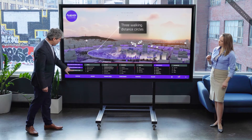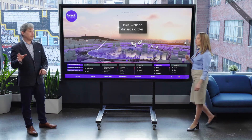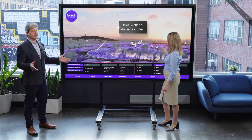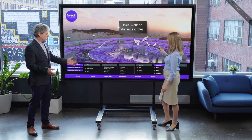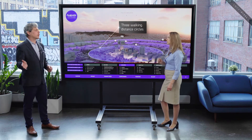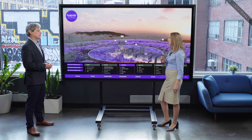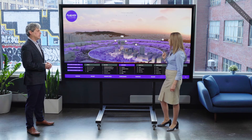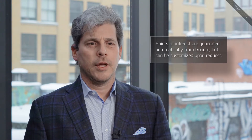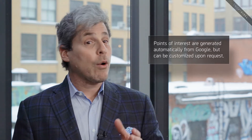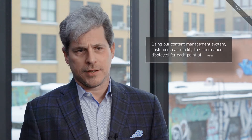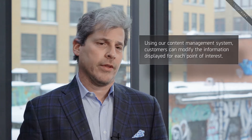How can I figure out how far those points of interest are from the project? The walking distance circles allow you to do this. By default, we offer three, but if needed, just like the categories, we can always add more. How do you choose those points of interest — is it your customer who decides which ones to show? As part of the standard solution, we pull them automatically from Google. But if needed, our customers can list them for us. Using our content management system, our customers can modify the information displayed about each and every one of them.